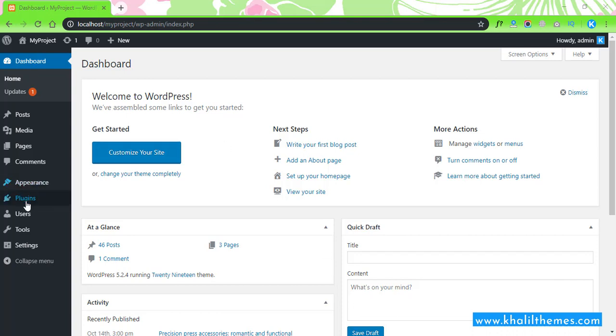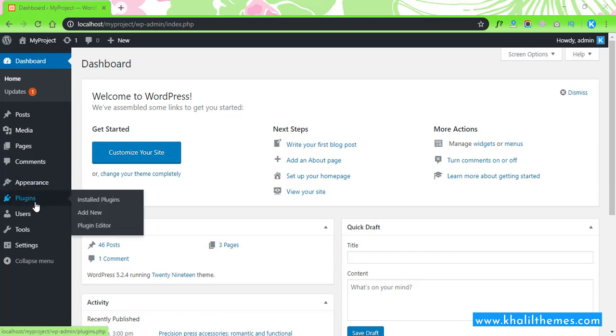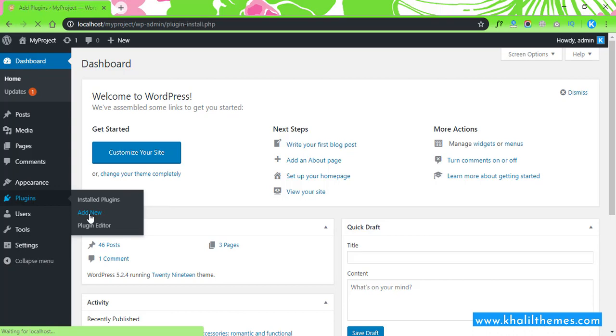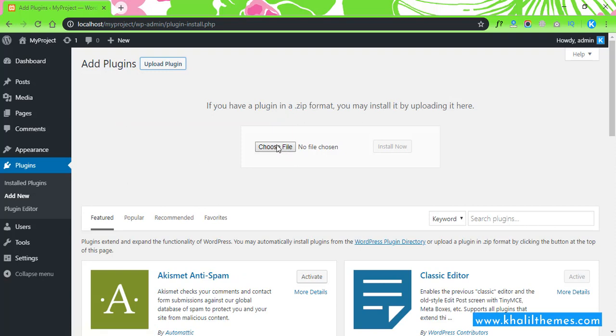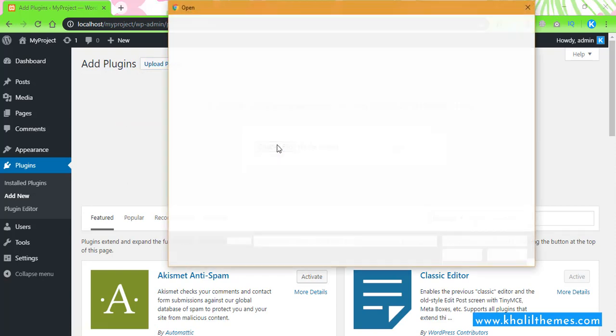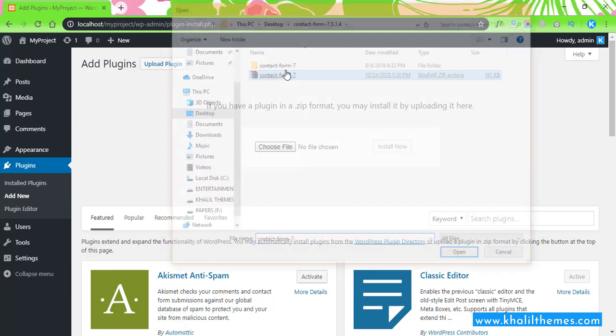Navigate to Plugins, Add New, and then click on Upload Plugin. Then click on Choose File. Here is the plugin Contact Form 7. Select it, then click on Install Now.